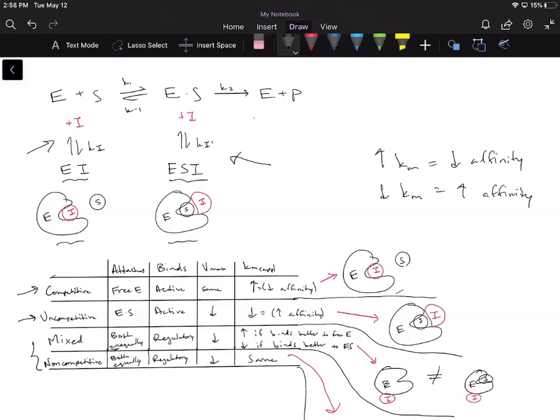Let's think about the competitive inhibitor picture in terms of affinity. If the inhibitor and substrate are competing to bind to the enzyme's active site — fighting each other for that same binding spot — and the inhibitor binds into that pocket and blocks the substrate from binding, then it looks like the enzyme has a lower affinity for the substrate. Because it looks like it has a lower affinity, the KM apparent is going to increase. That's why for competitive inhibitors, the inhibitor blocks the substrate from binding, giving a higher KM apparent.